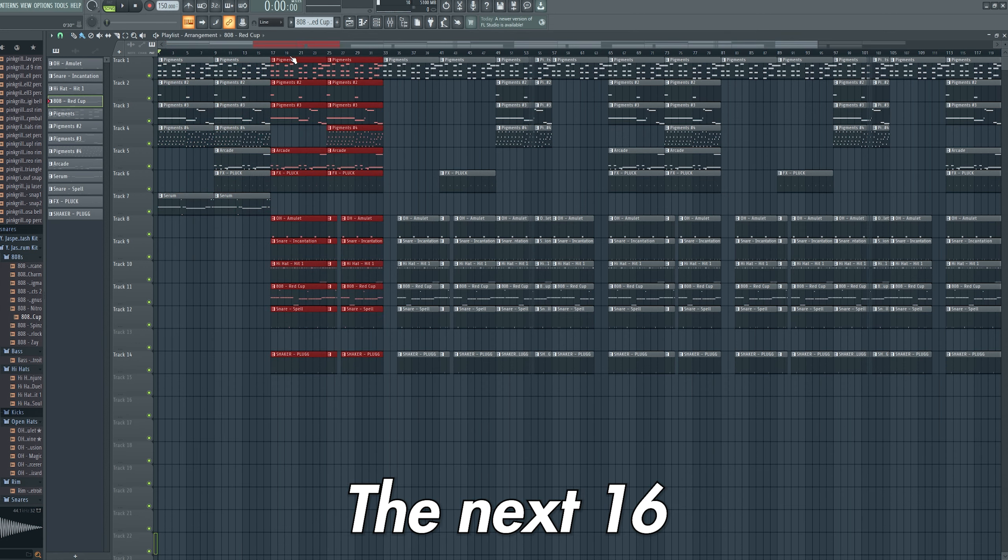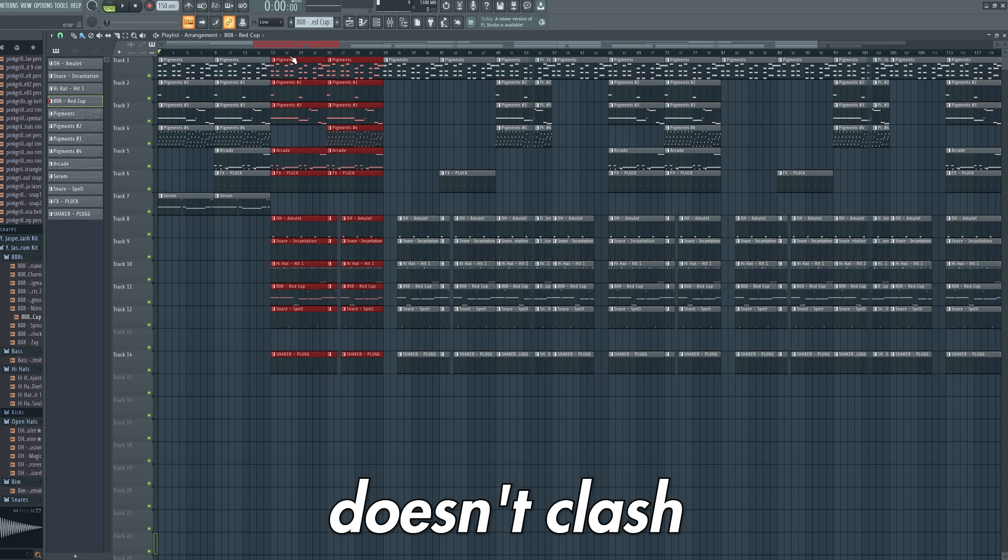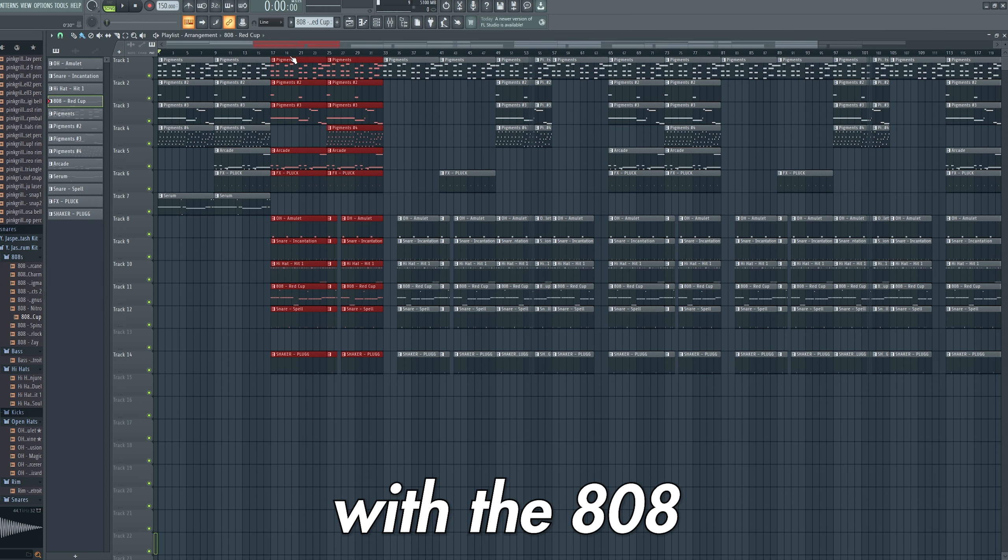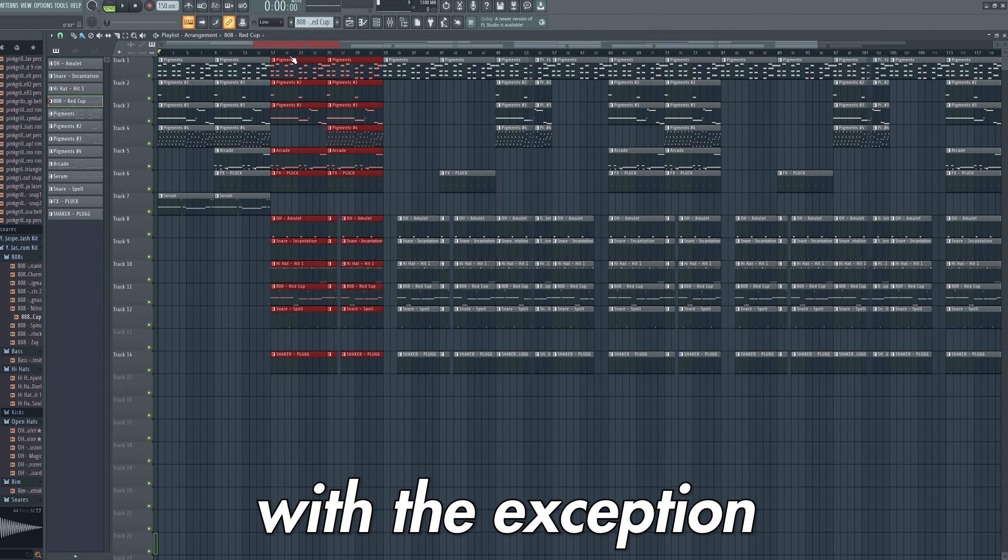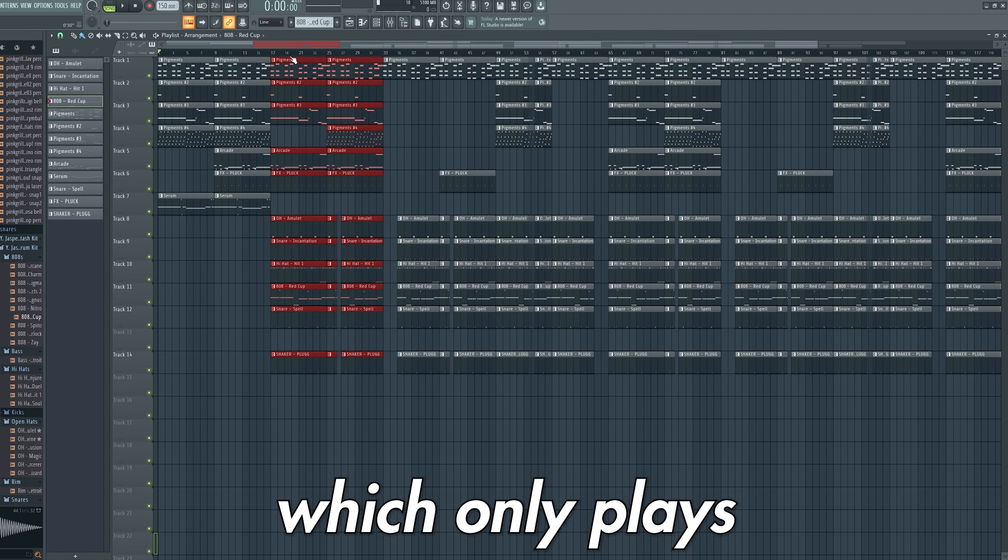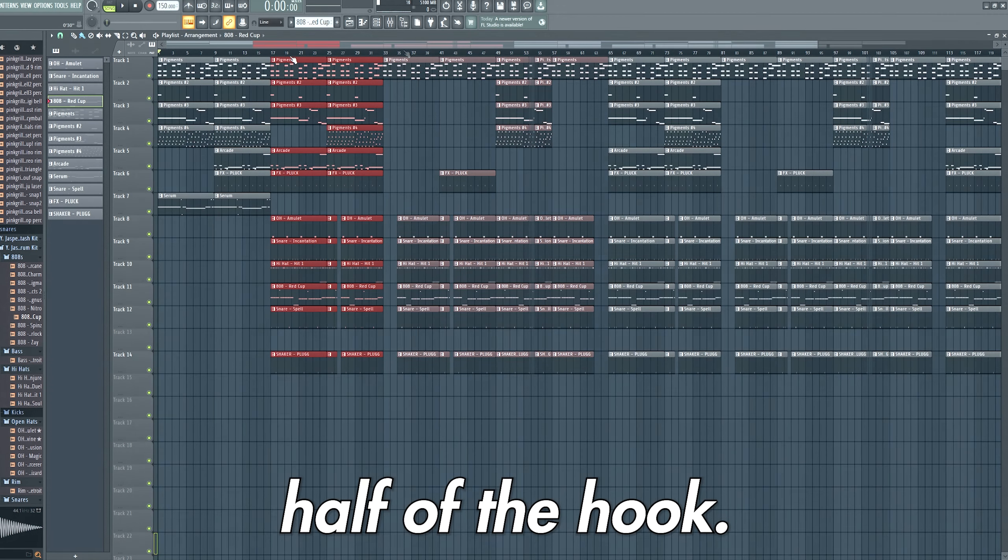The next 16 bars are the hook, so I remove the bass line so that this doesn't clash with the 808 and play all elements of the track with the exception of the lead which only plays on the second half of the hook.